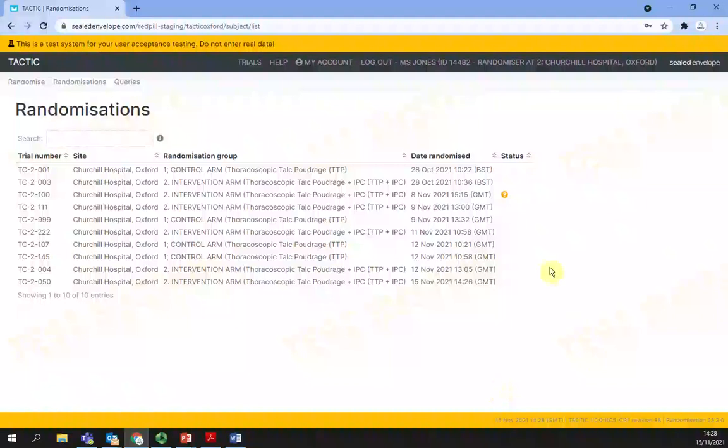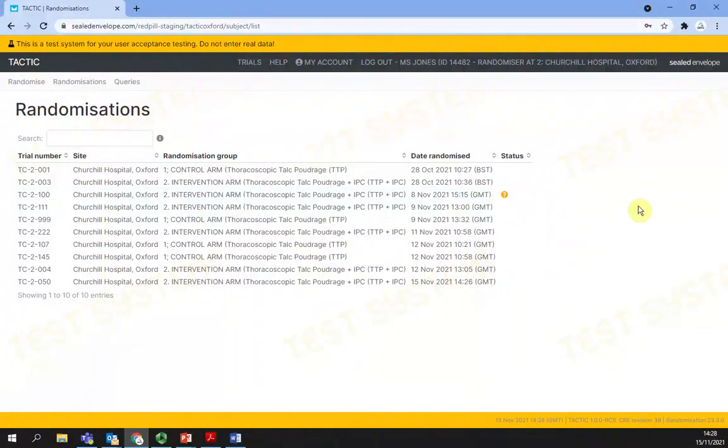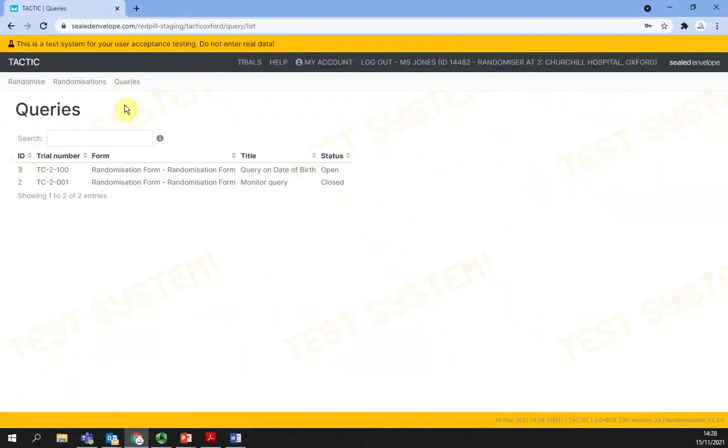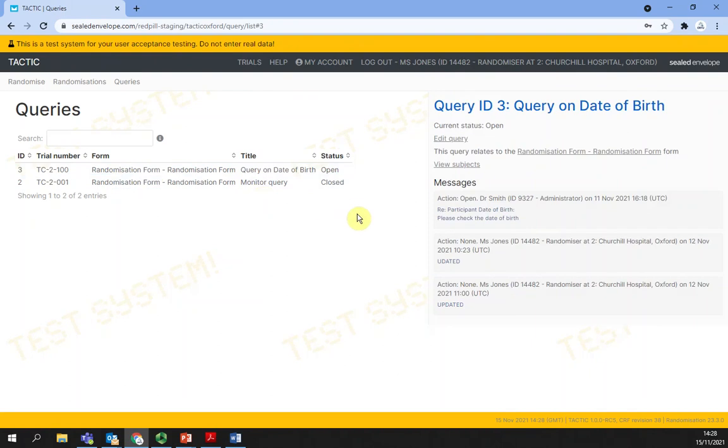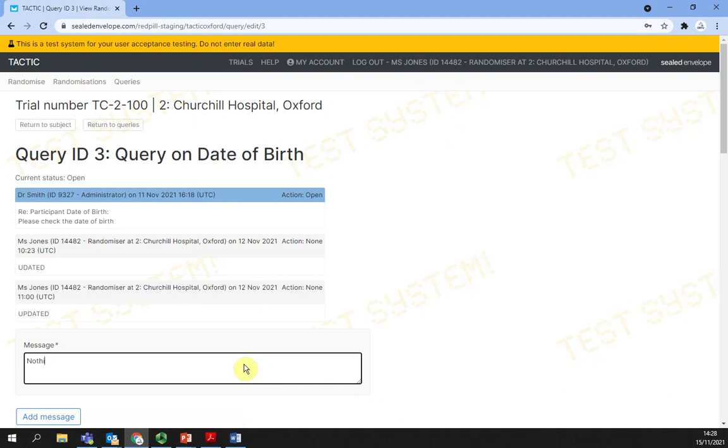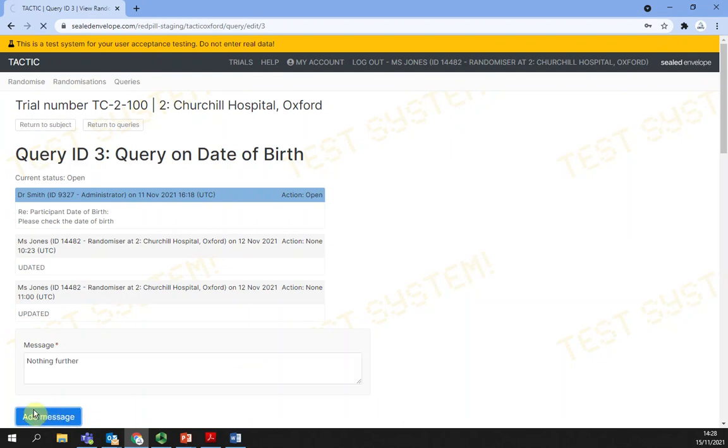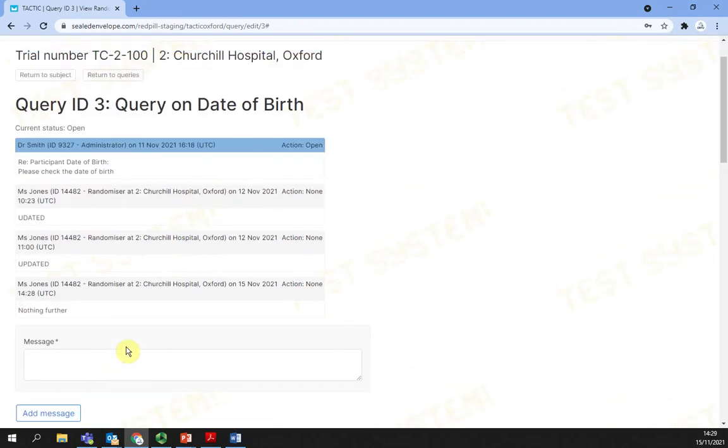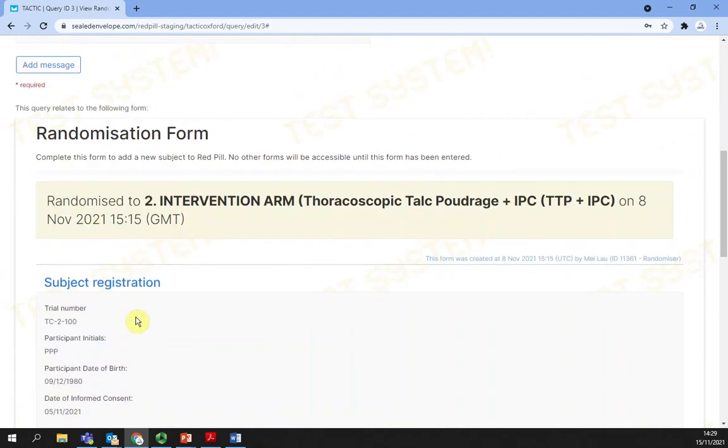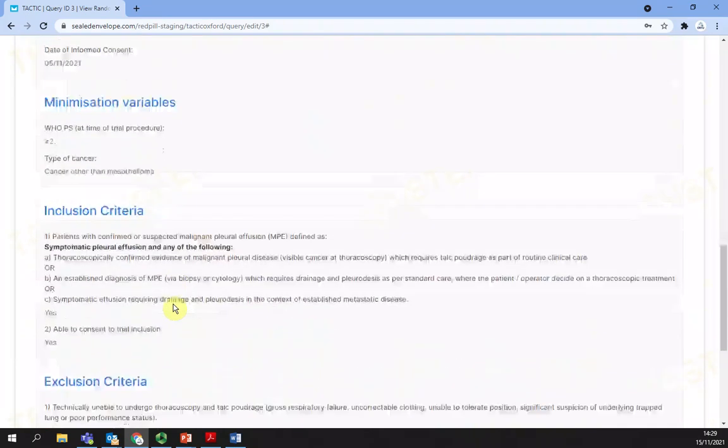Data queries. To view all data queries for your site, select queries at the top left of your screen. To view a data query, you have to select the query you would like to view and more information will appear. If you select edit query, you can write a message and select add message. It can be reviewed and closed by the originator of the query or site with the relevant rights. The patient randomization form is also displayed below the query's messages to make the process easier.